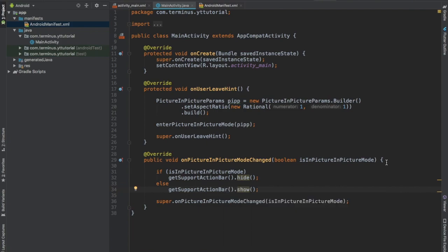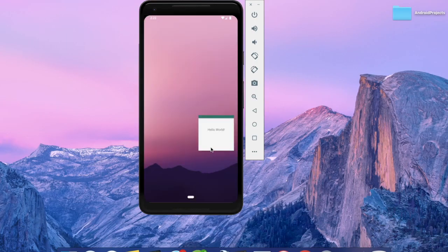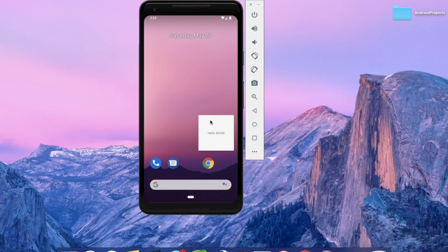Let's run and test this. Press the home button and as you can see our action bar hides itself, and when we click on it the action bar comes again.